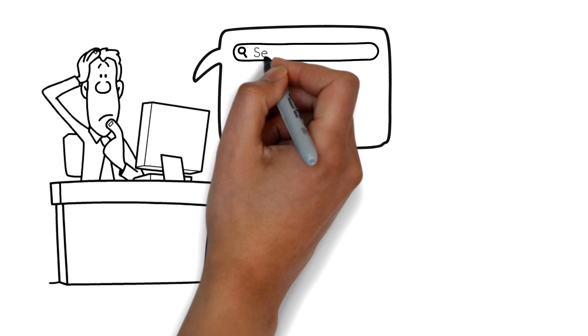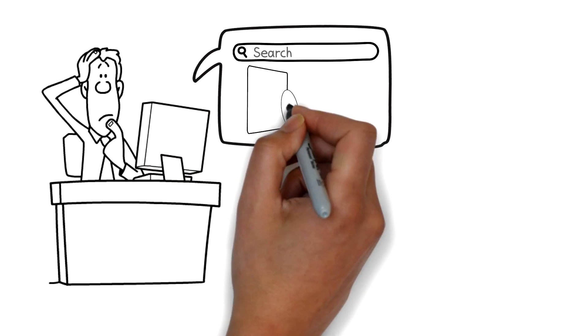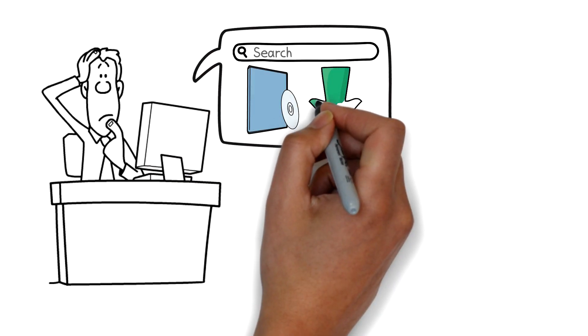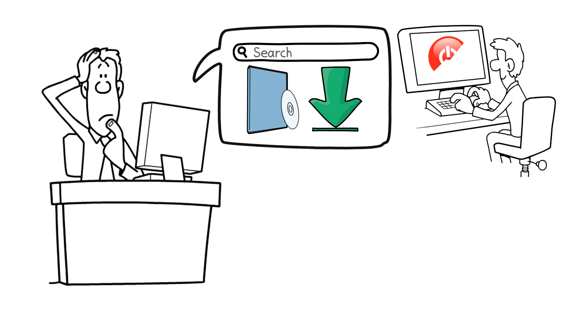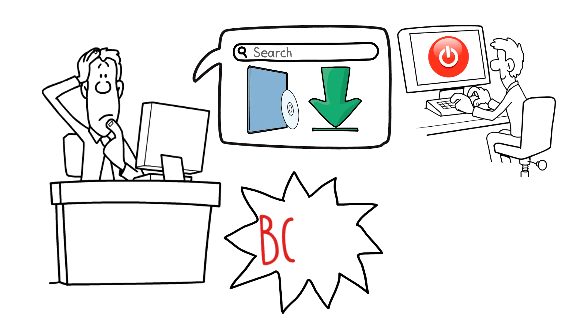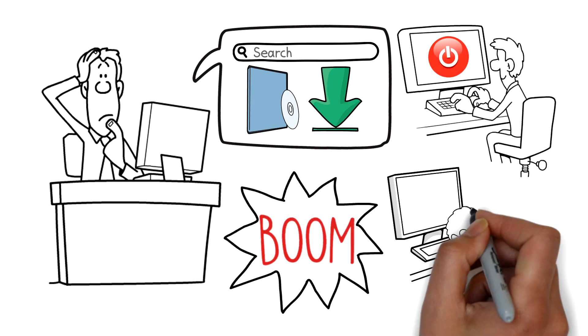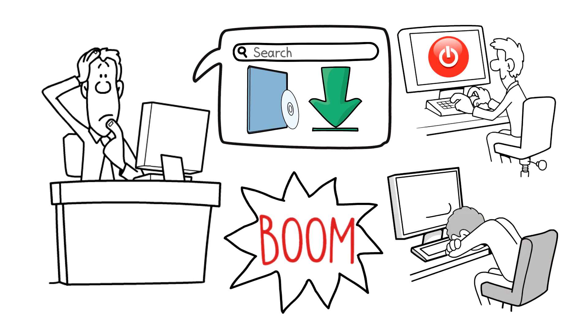He was just surfing the web like normal, installed some software, downloaded some updates, turned his PC off for the night, and boom! Just like that, the next morning his PC wouldn't turn on.